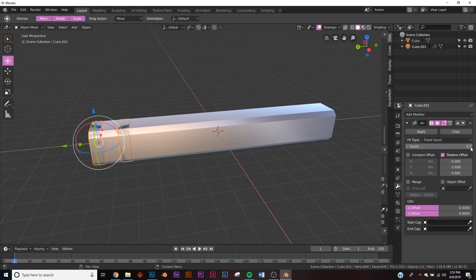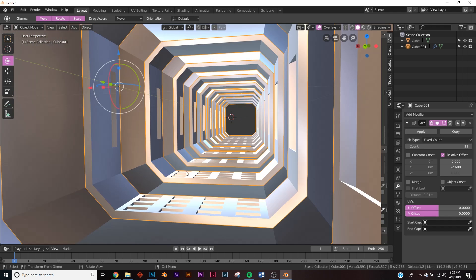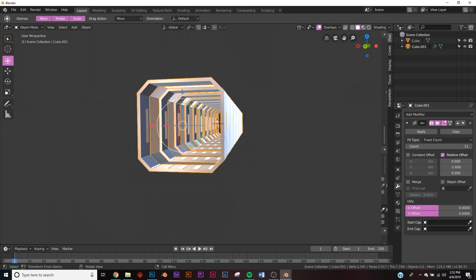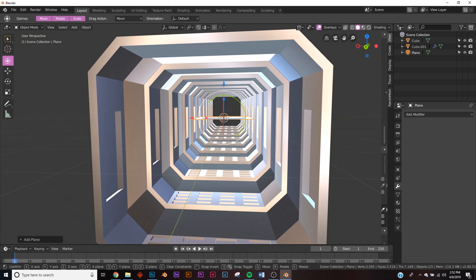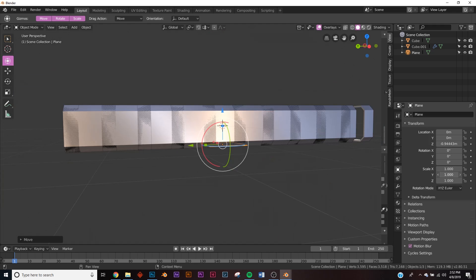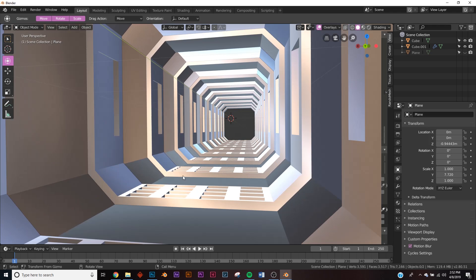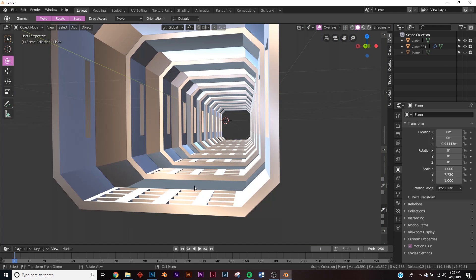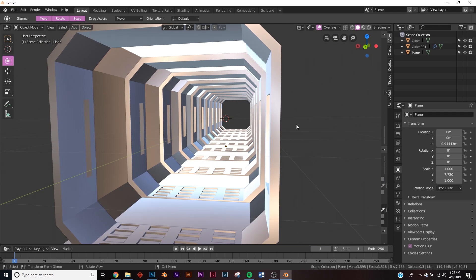On the count, just raise it until it passes the length of your tube. Now add a plane with Shift+A, bring it down, and in the transform settings scale the Y all the way out — this will be the floor, since without it you'd just have open dents with nowhere to walk.